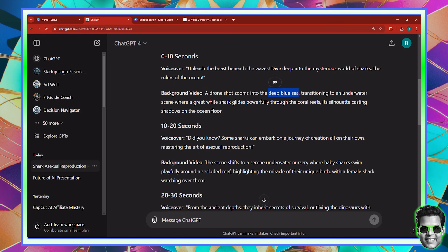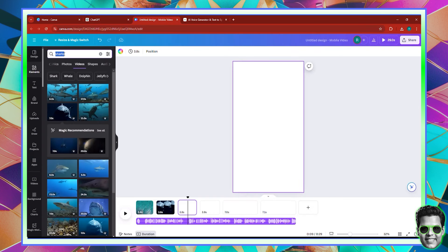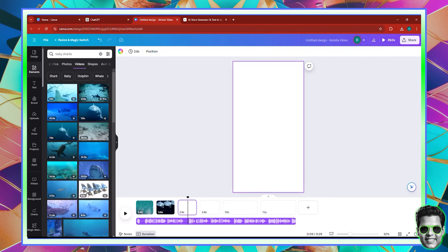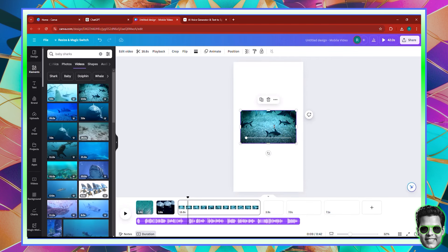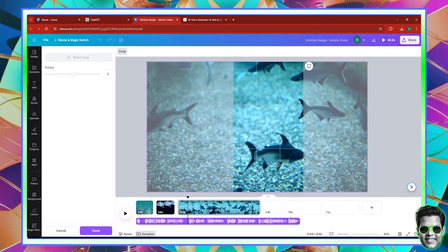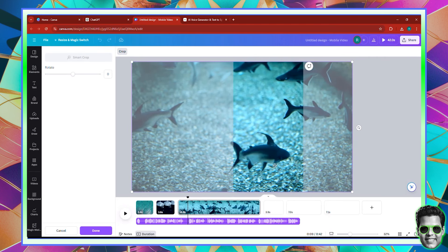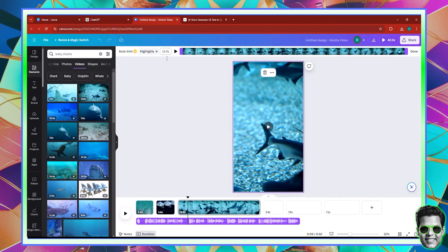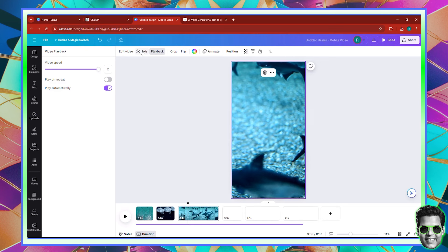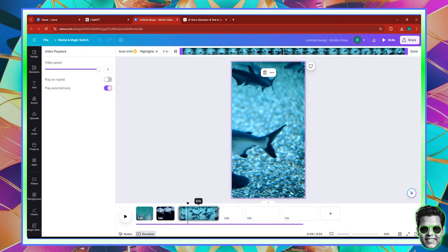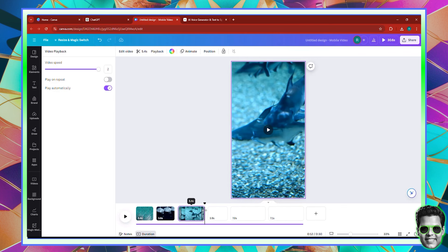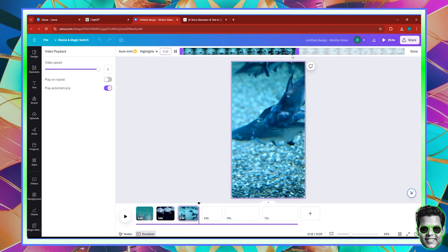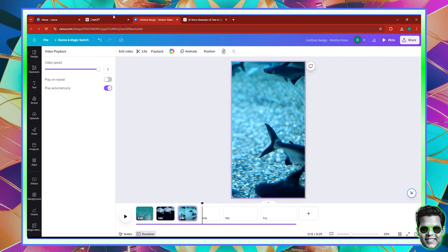The scene shifts to baby sharks. Let's search for baby sharks in Canva Elements. Here we have a couple of sharks — I'm not sure if these are baby sharks but let's do our best. I think they are baby sharks. I'm going to increase the playback speed and trim the scene manually. Canva gives you multiple options, so you can be flexible.